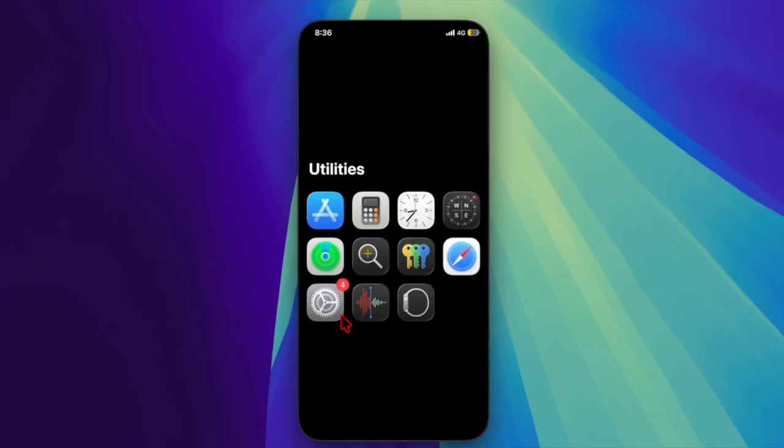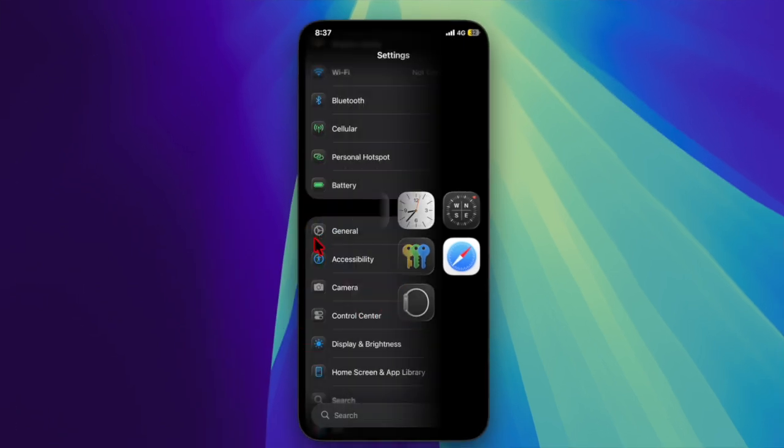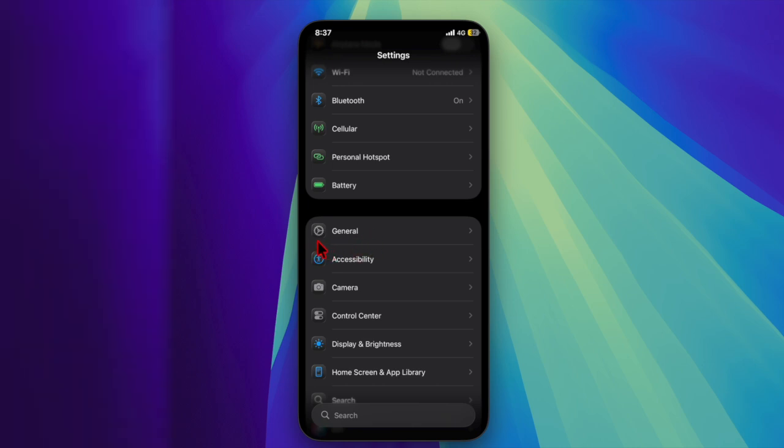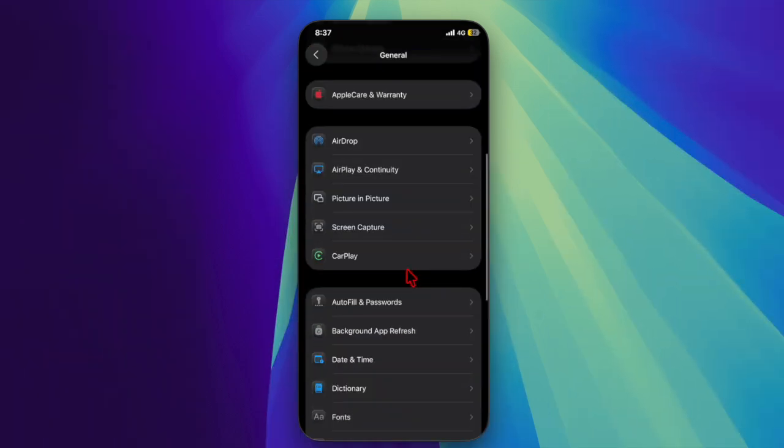First and foremost, launch the Settings app on your iPhone running iOS 26 or later. Then choose the General option, scroll down a bit, and choose the Screen Capture option.